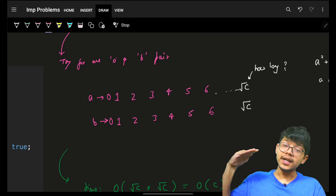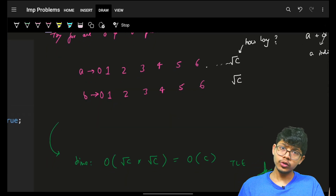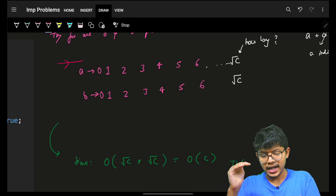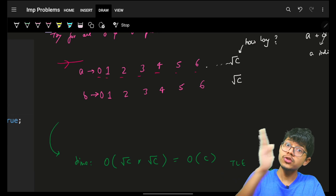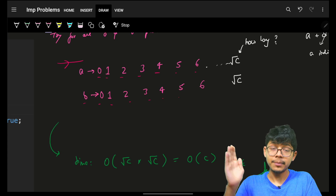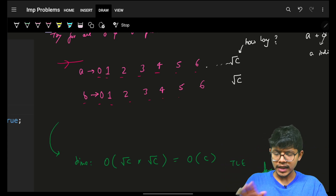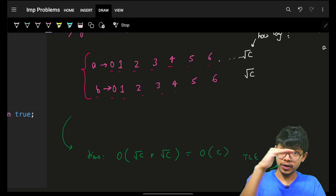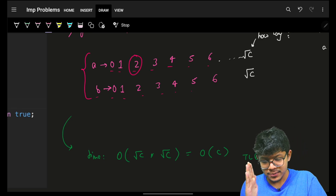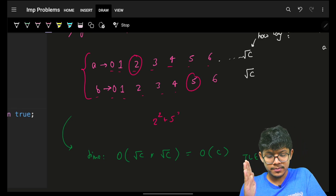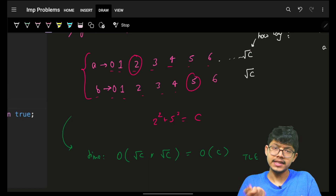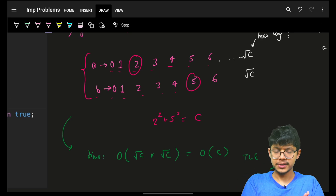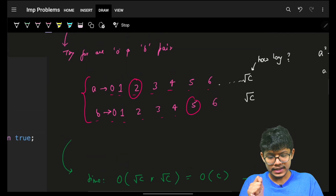For the brute force approach, you will try for all possible a and b. Since a and b are integers, you will try a as 0, 1, 2, 3, 4, 5, 6, and so on, and same for b. At any point where you have a specific a and b, you compute a² + b². If that equals c, return true; in the worst case, return false.